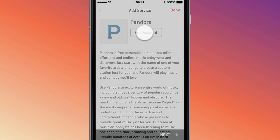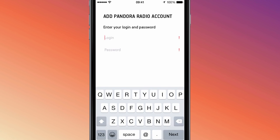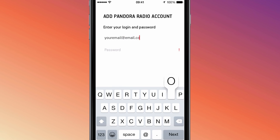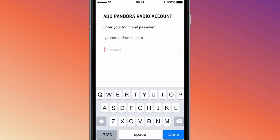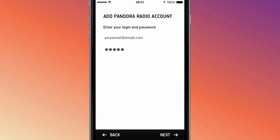Tap Add Account, then select 'I already have an account.' Now enter the username and password you used when you signed up with the music service. Often times, your username is the email address you used when you registered. Then enter your password and tap Next.